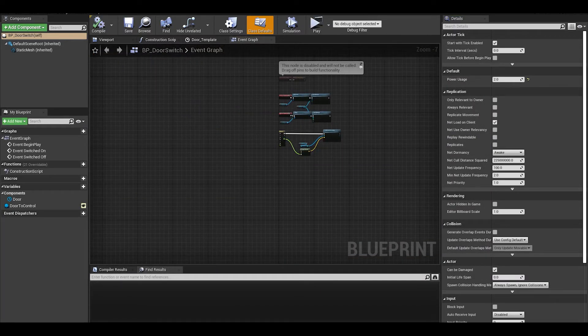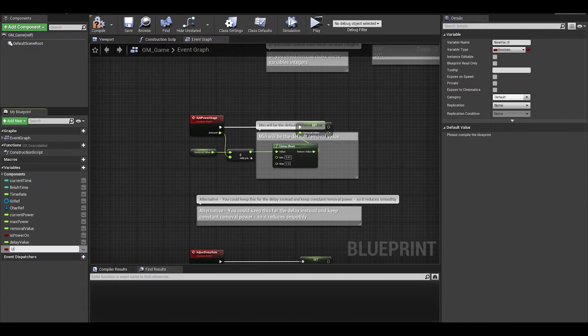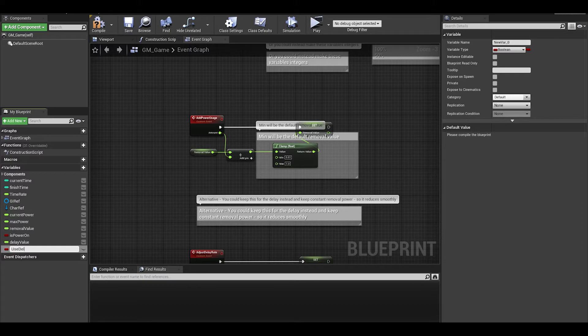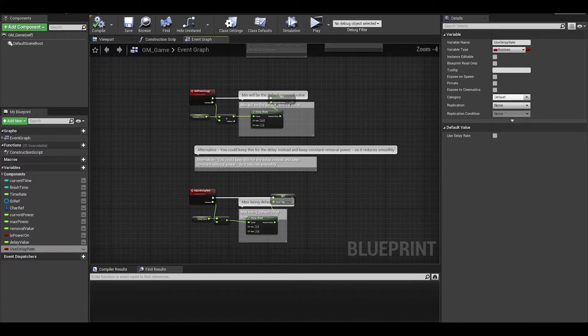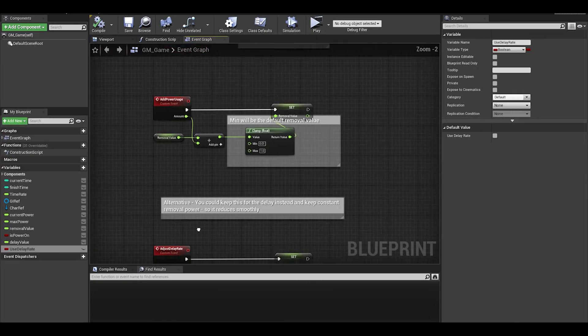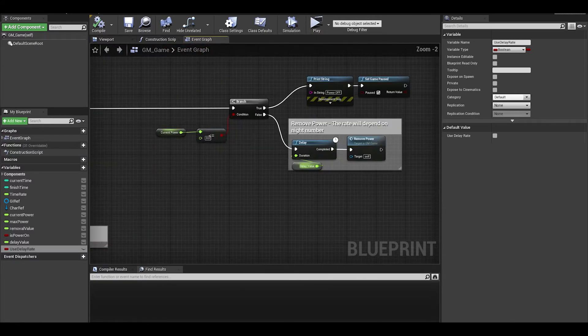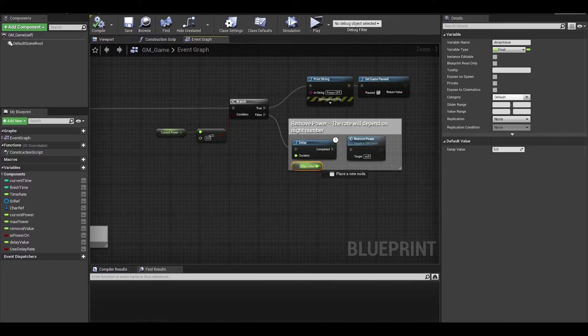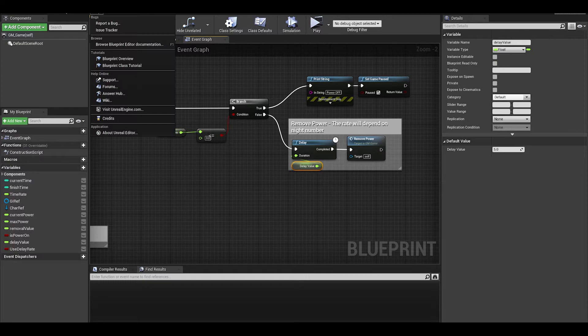Also as a side note, if you do keep both methods, you can use a boolean to just switch between them. Just make sure that on those branches, you adjust the power usage values to sync up with your methods.